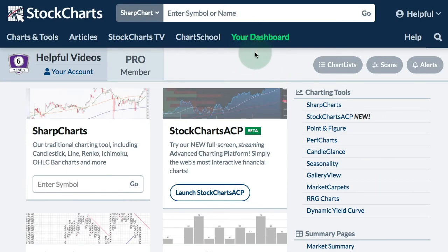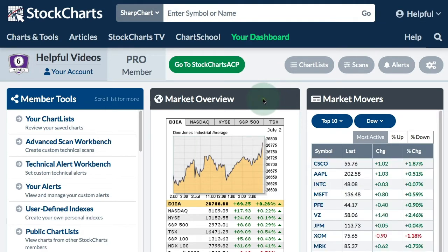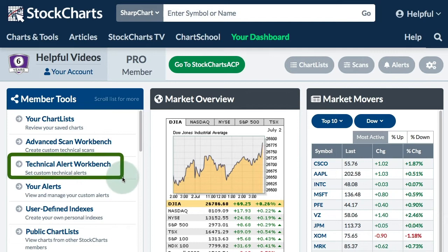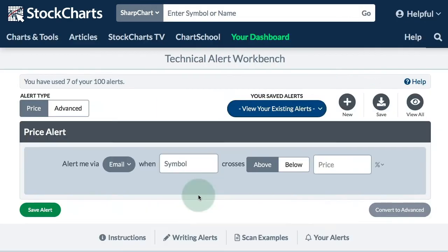if you go to your dashboard, you can see a link for that up at the top of every web page and if you click on that, you will be taken to your members home page. At the top right of every page on the website, you'll see that Alerts button, and then on the left hand side you have the Technical Alert Workbench. So if I click on that, I will be taken to the Workbench and I can get started.